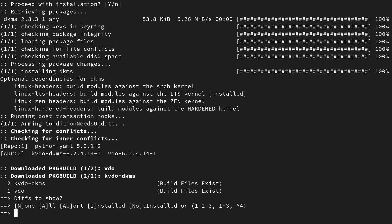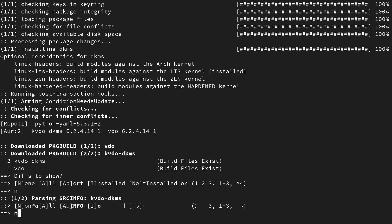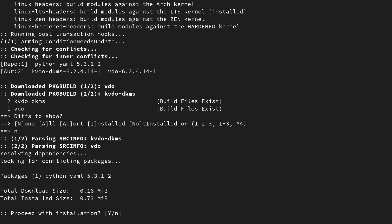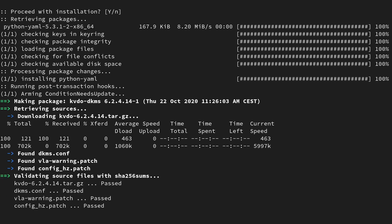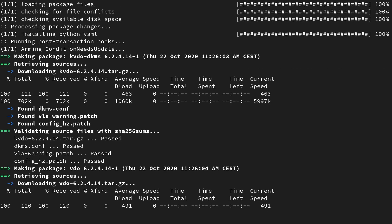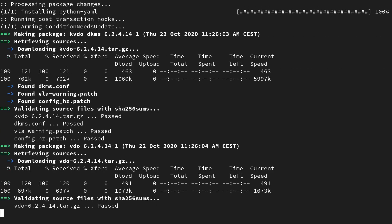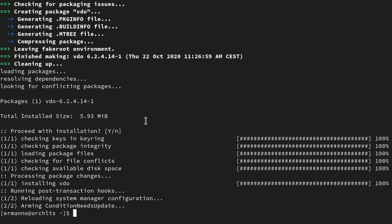Now we can install also the VDO packages we need. You can see we have three packages to install. Select diff to show none and hit enter to proceed with the installation. This is going to take some time to download and install. The packages are now installed.